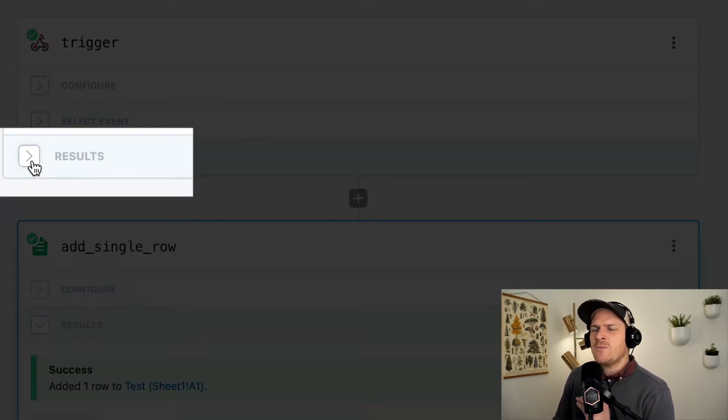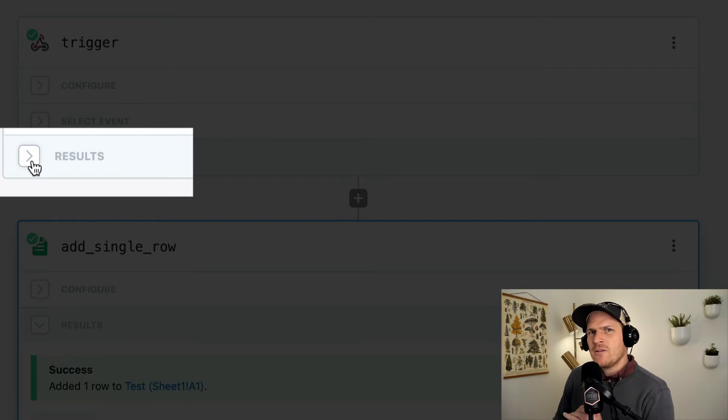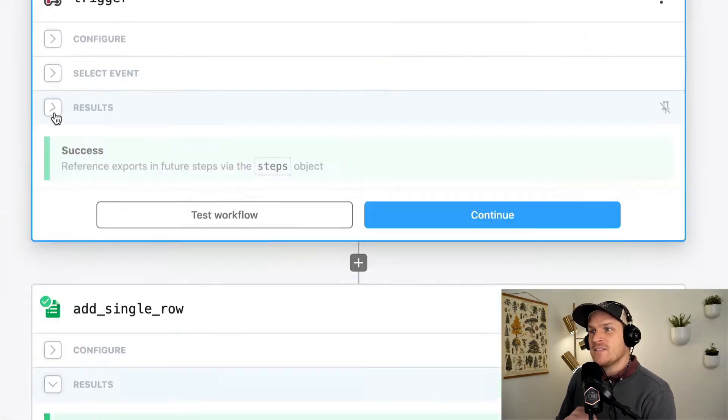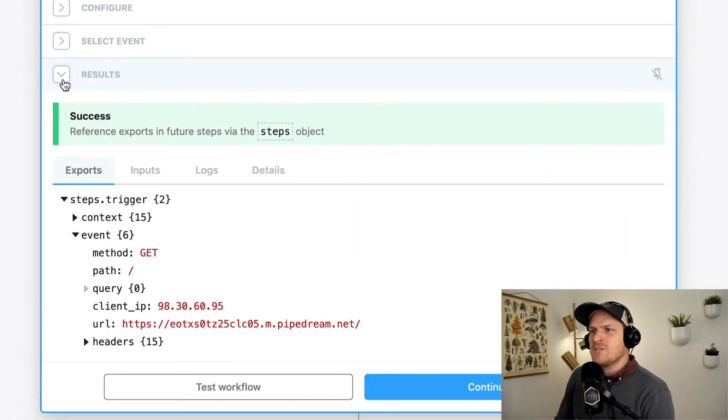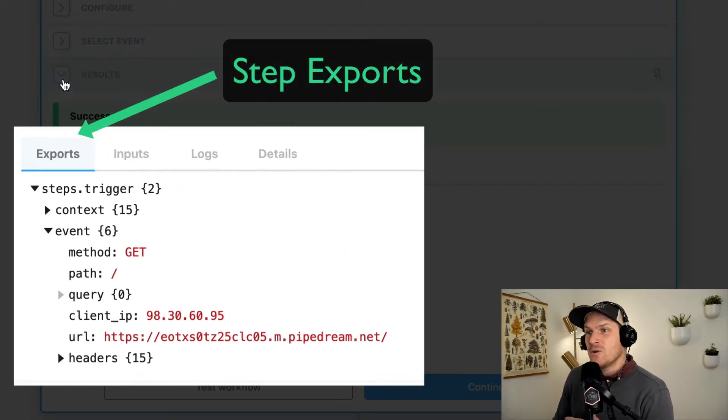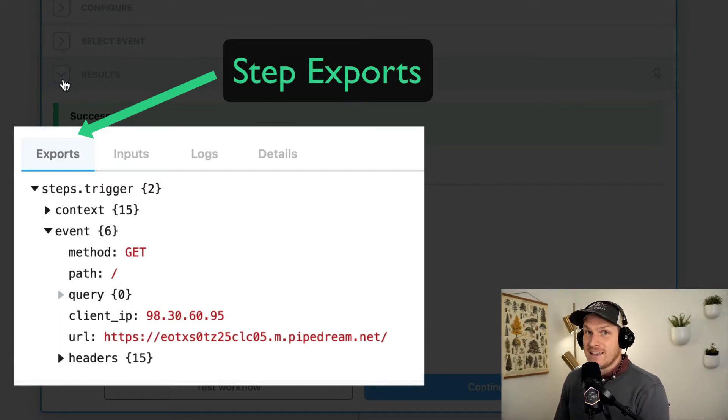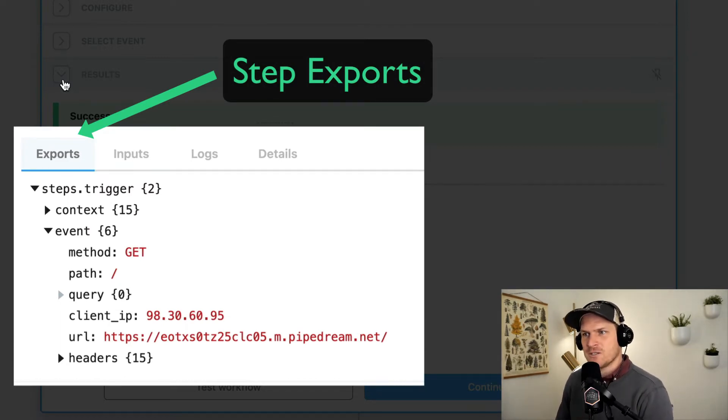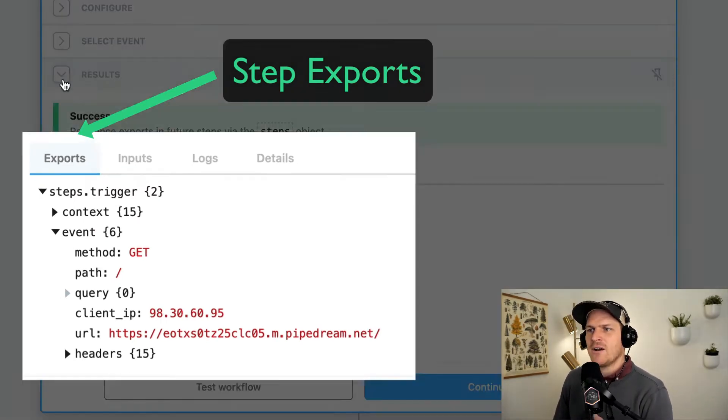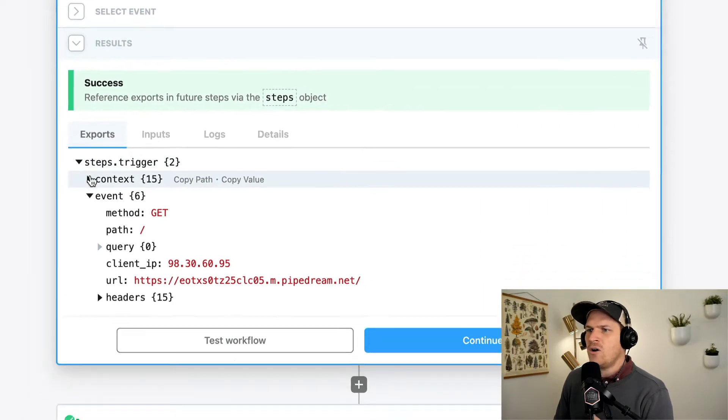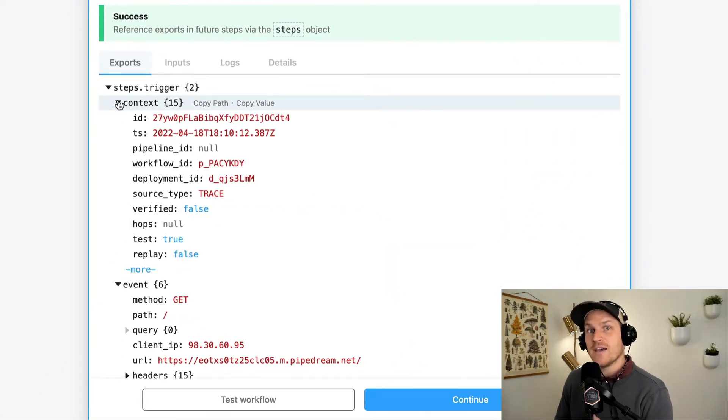If you open up the results panel within a given step, you can see this subsection called exports, which is, you probably guessed, the step exports from this particular step. Now here is all of the data that is produced by this step.